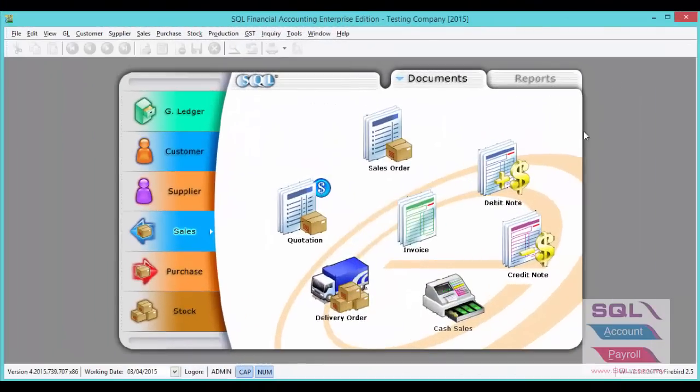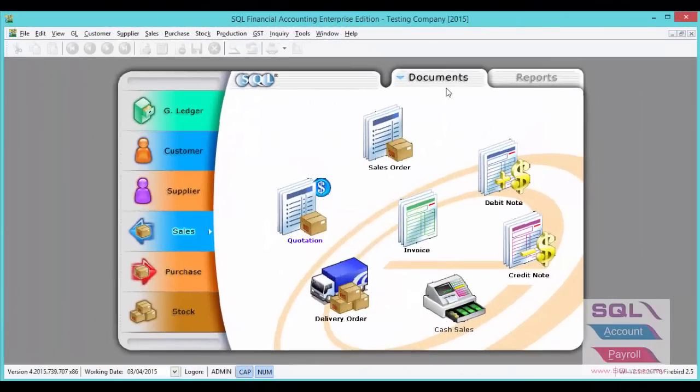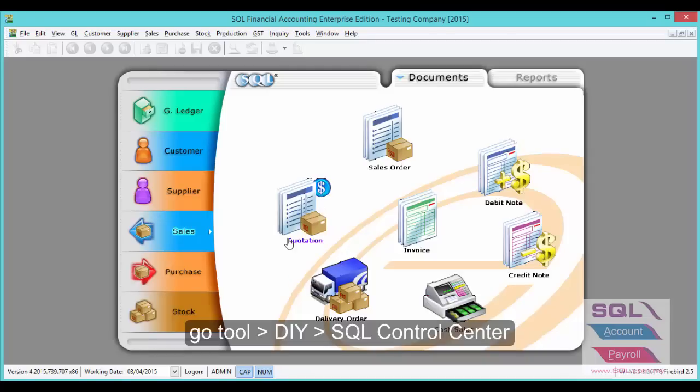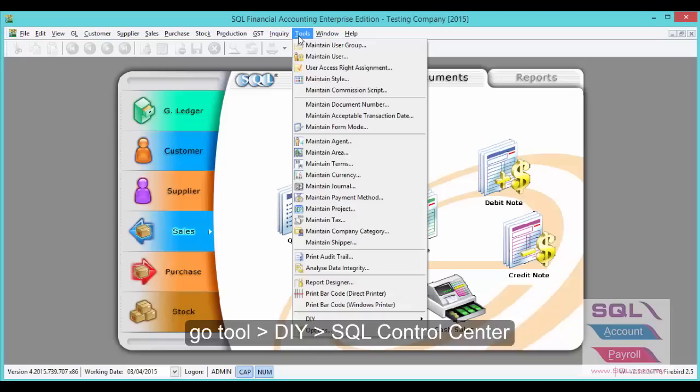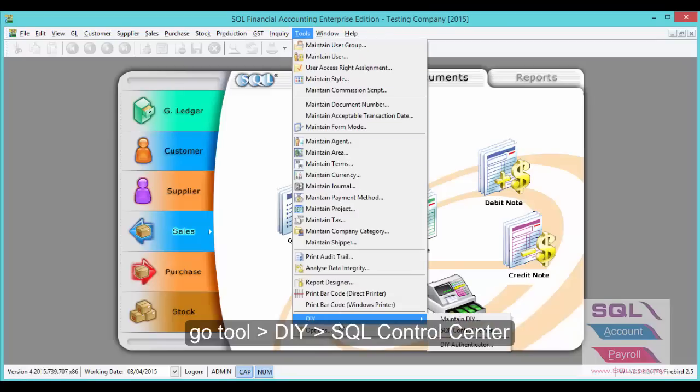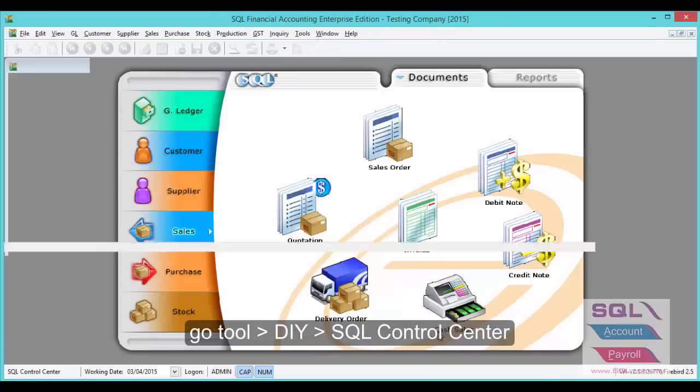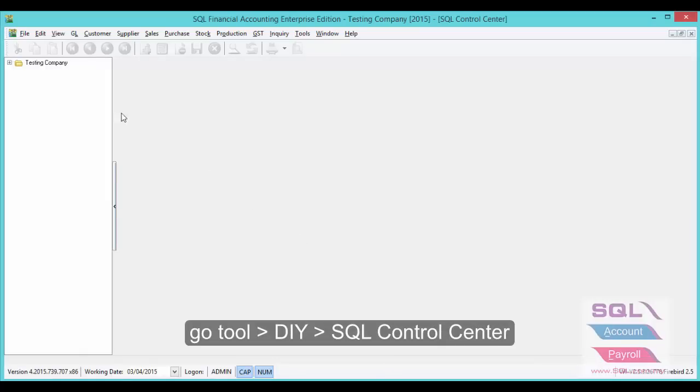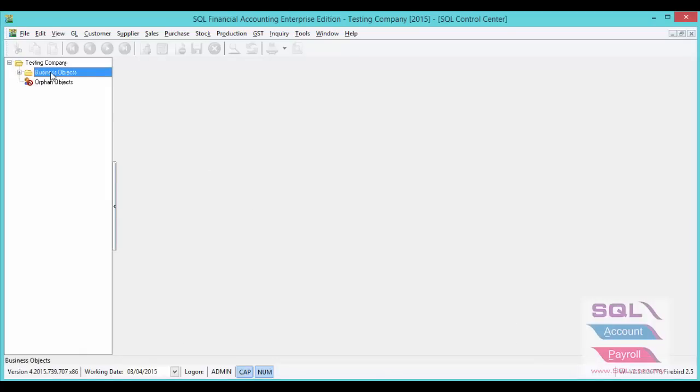One more thing to highlight is if previously you have manually loaded the patch or script for 5 cent rounding, you may need to delete it from Tools, DIY, SQL Control Center. Double click on your company name, double click on business object.